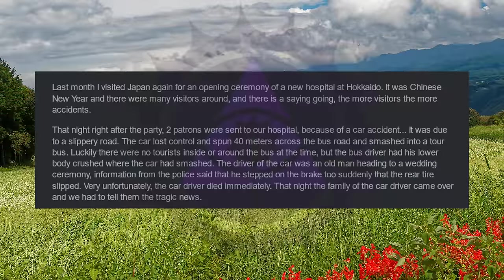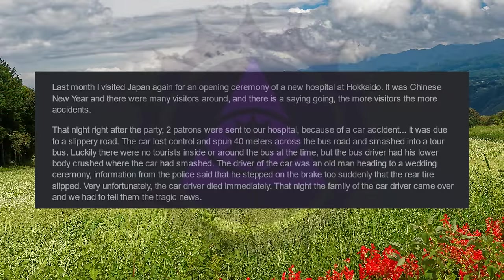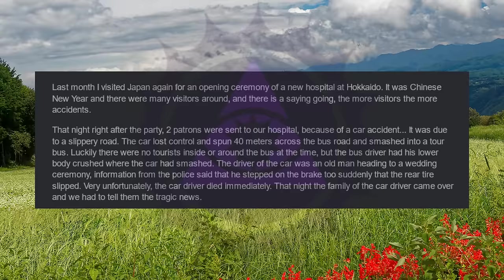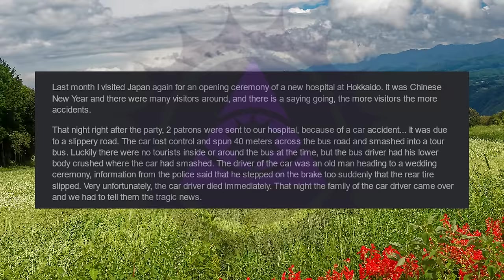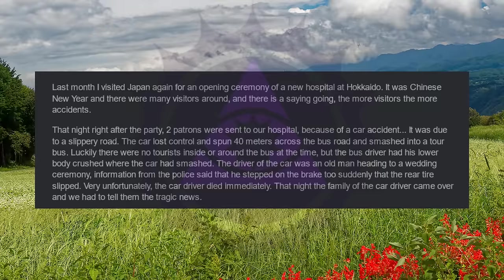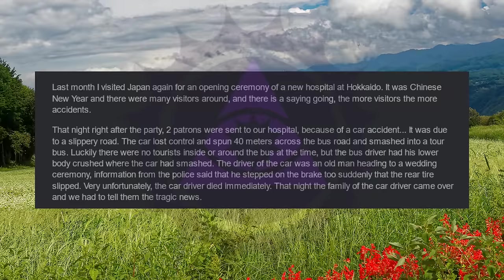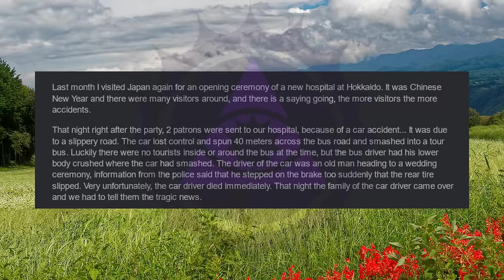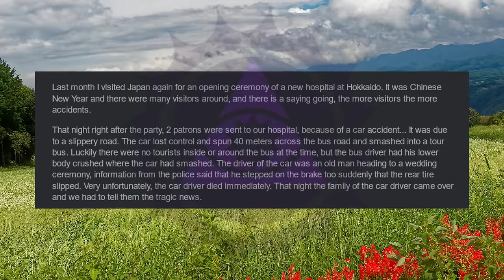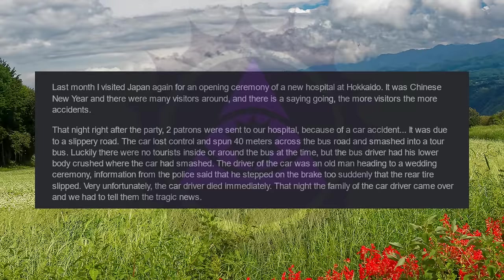Last month, I visited Japan again for an opening ceremony of a new hospital at Hokkaido. It was Chinese New Year, and there were many visitors around. And there is a saying going, the more visitors, the more accidents. That night, right after the party, two patrons were sent to our hospital because of a car accident. It was due to a slippery road. The car lost control and spun 40 meters across the bus road and smashed into a tour bus. Luckily, there were no tourists inside or around the bus at the time, but the bus driver had his lower body crushed where the car had smashed. The driver of the car was an old man heading to a wedding ceremony. Information from the police said that he stepped on the brake too suddenly that the rear tire slipped. Very unfortunately, the car driver died immediately. That night, the family of the car driver came over and we had to tell them the tragic news.